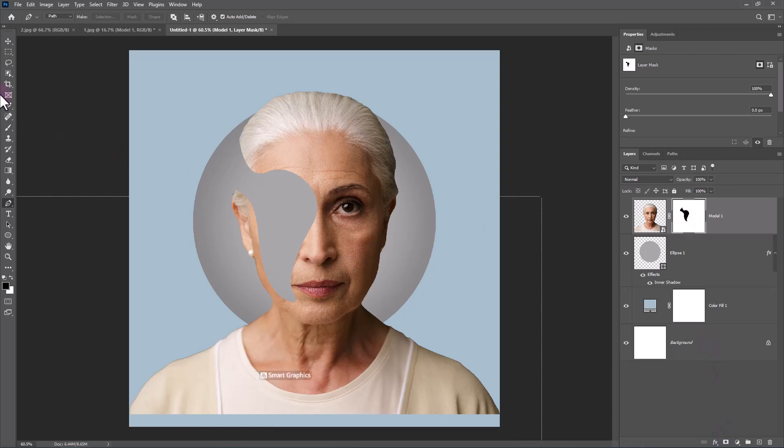To remove the extra areas, make a selection with the Pen Tool and follow the process.